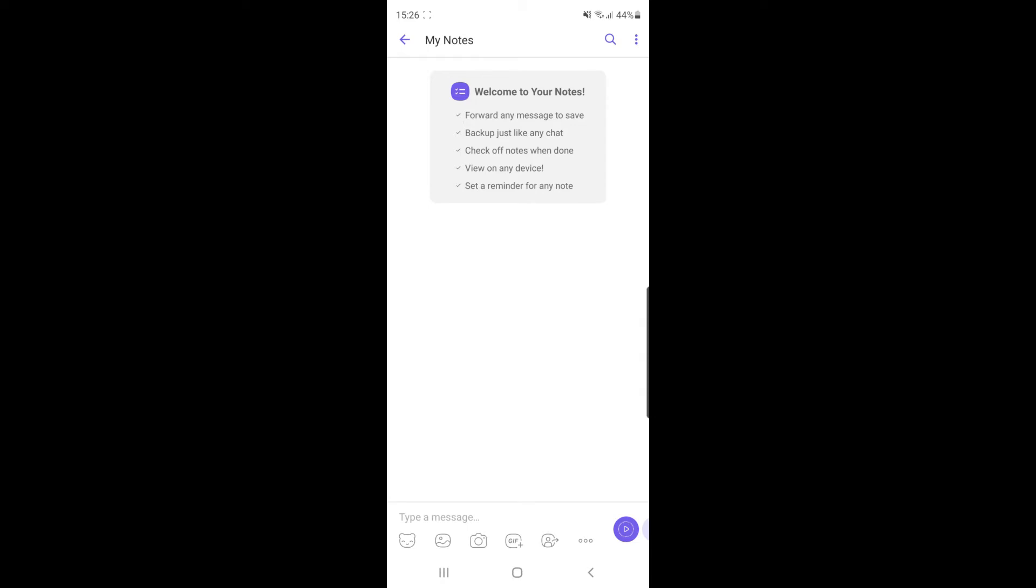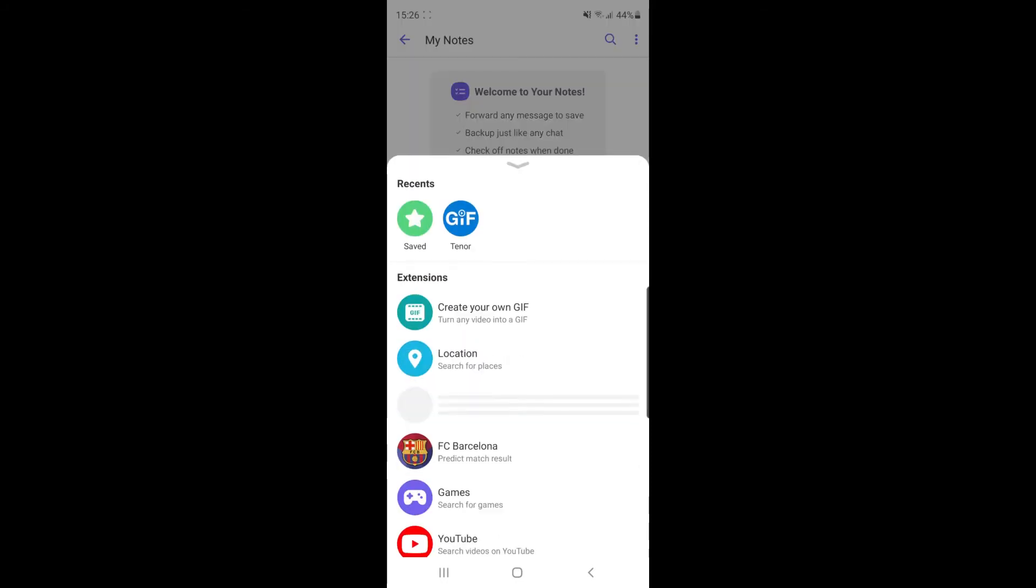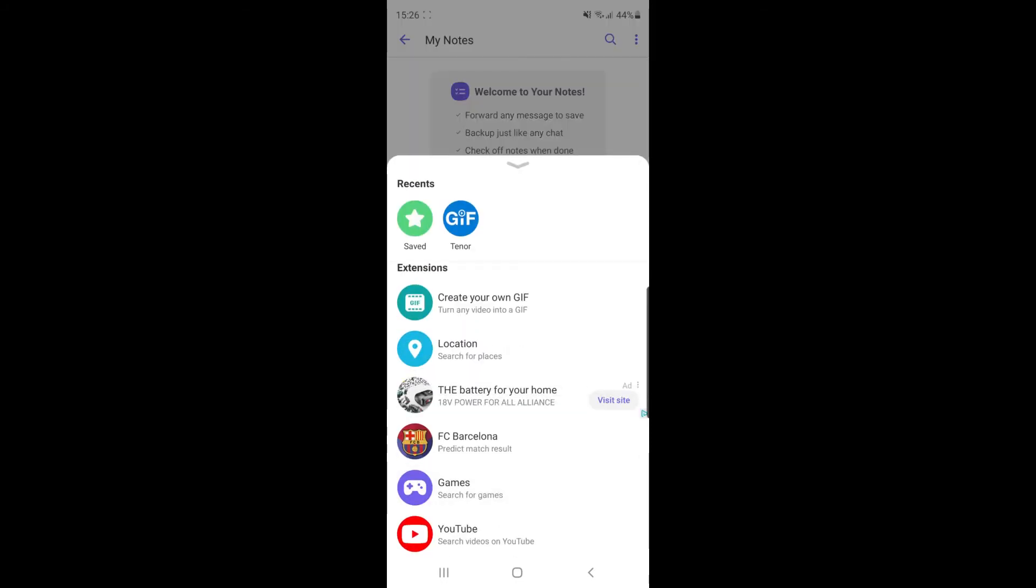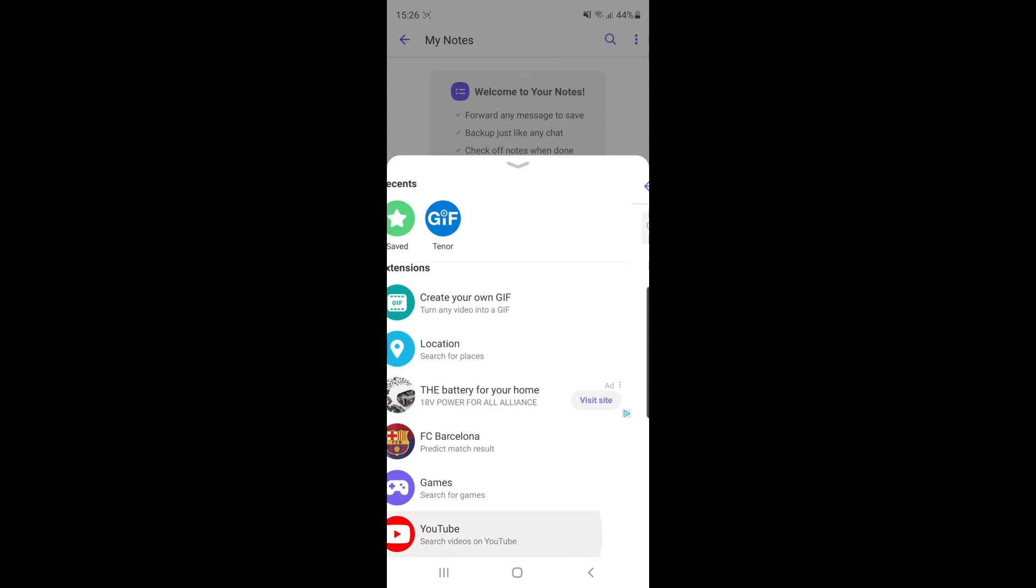And from here what you need to do is, as you can see on the bottom bar, there is an option for GIF. If you click on that, what you need to do is scroll down to the bottom and as you can see there is an option there for search videos on YouTube.